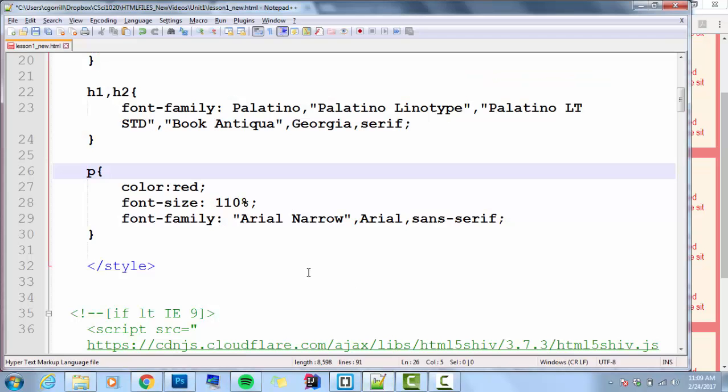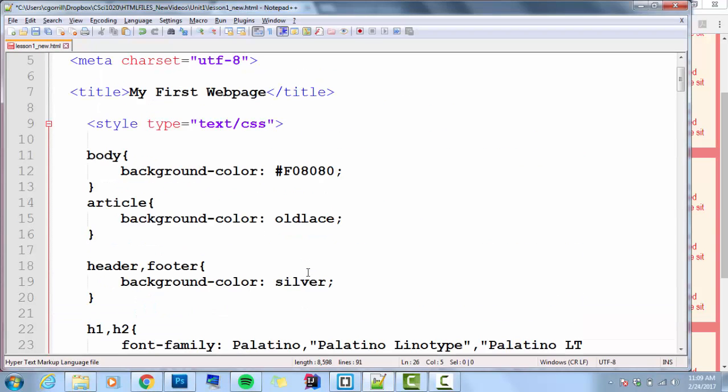So how do we do this? White space is going to be controlled with something called margin and something called padding. I'm going to start with padding a little bit.